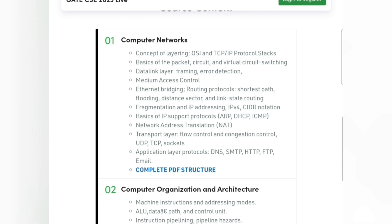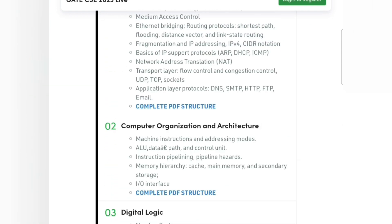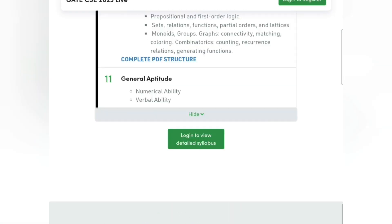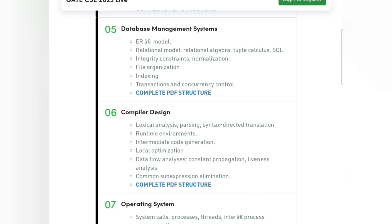Similarly you can check each subject's content. I suggest you save these links, and whenever you're studying a subject from any lecture video, make sure you tick off which topics you have completed. This way you'll have a clear idea of your progress and you will complete all topics — there will be no fear of missing out. That's one thing you must do.